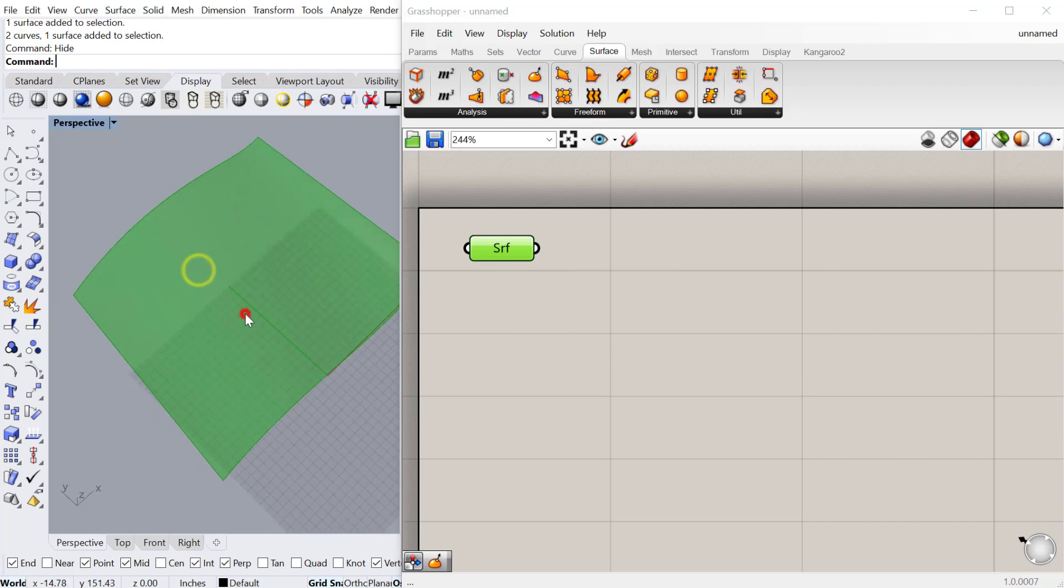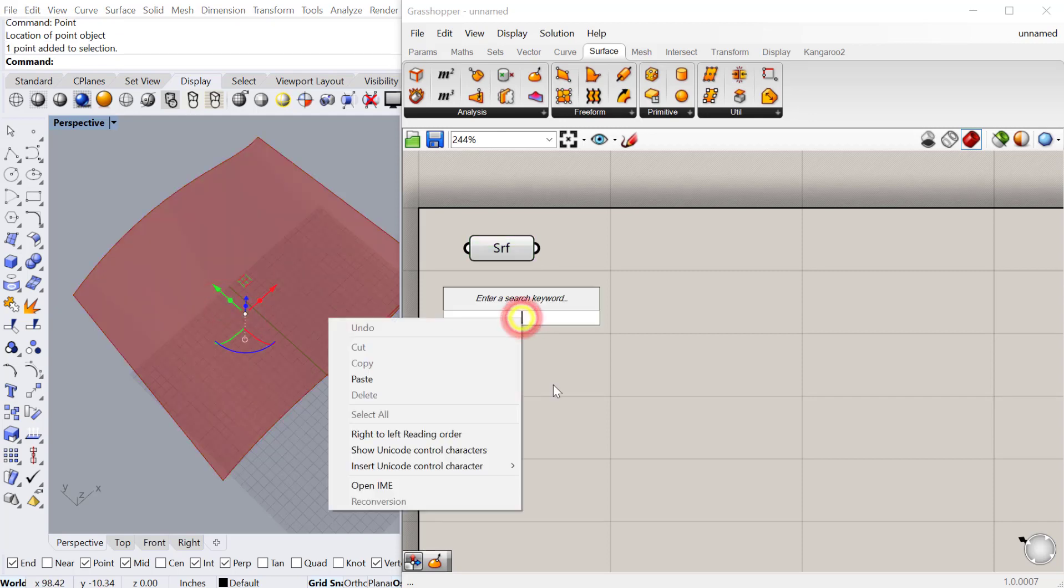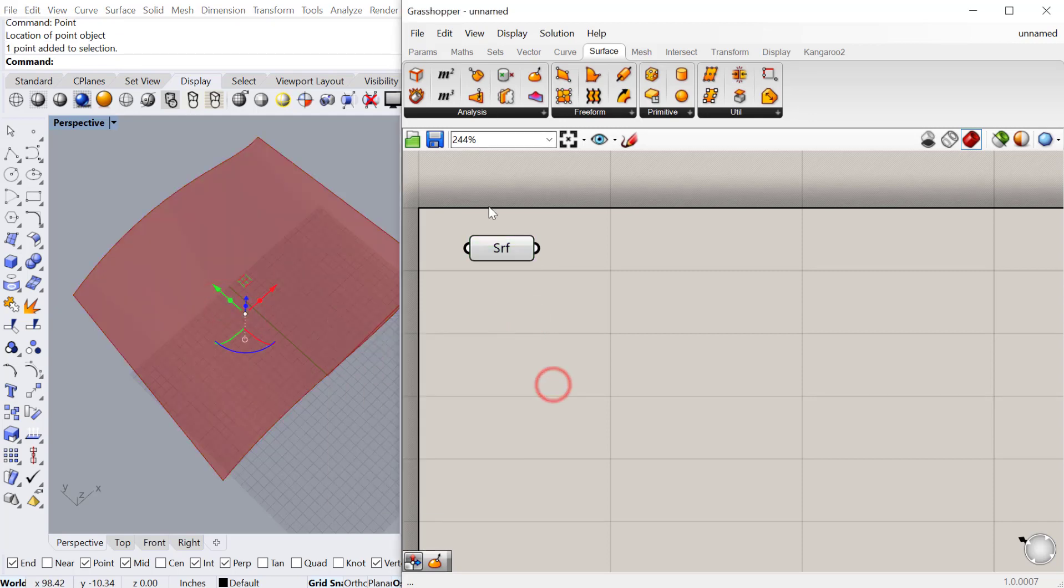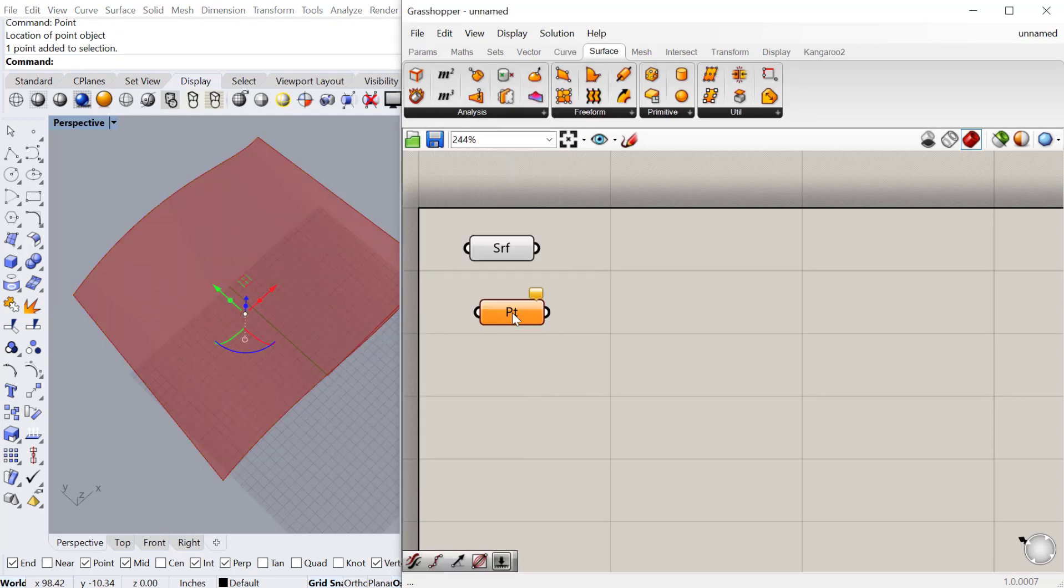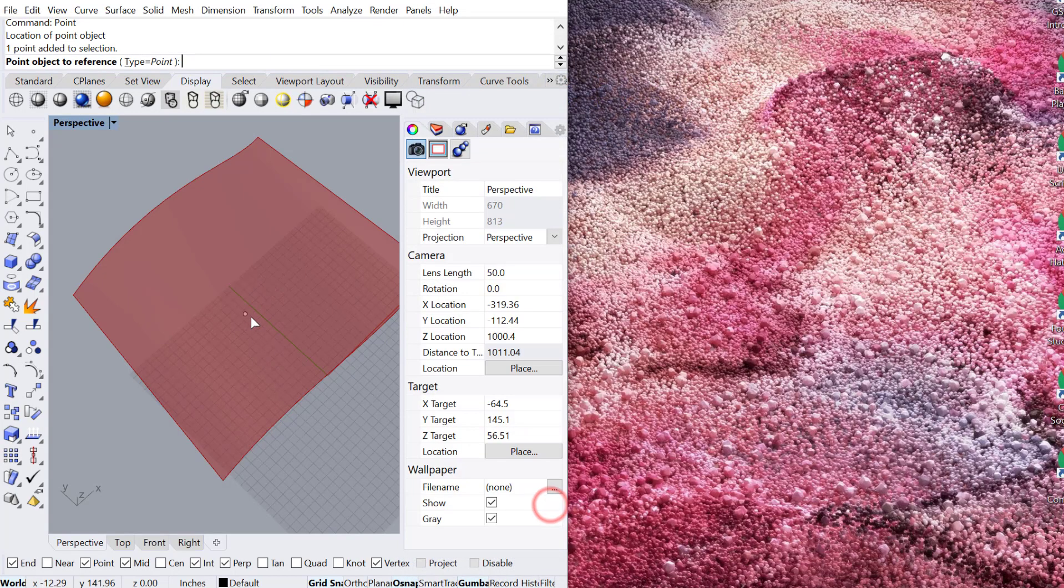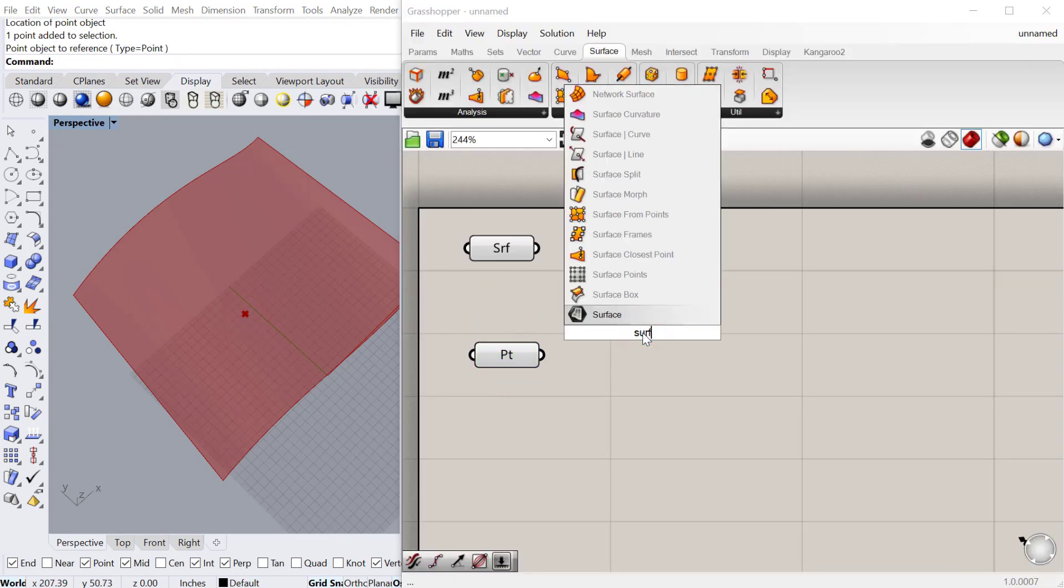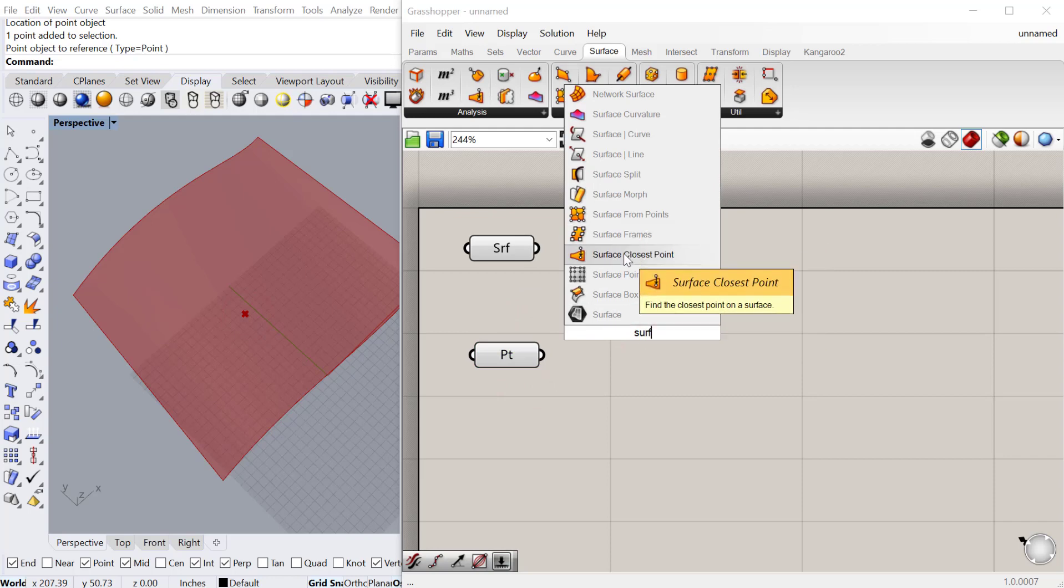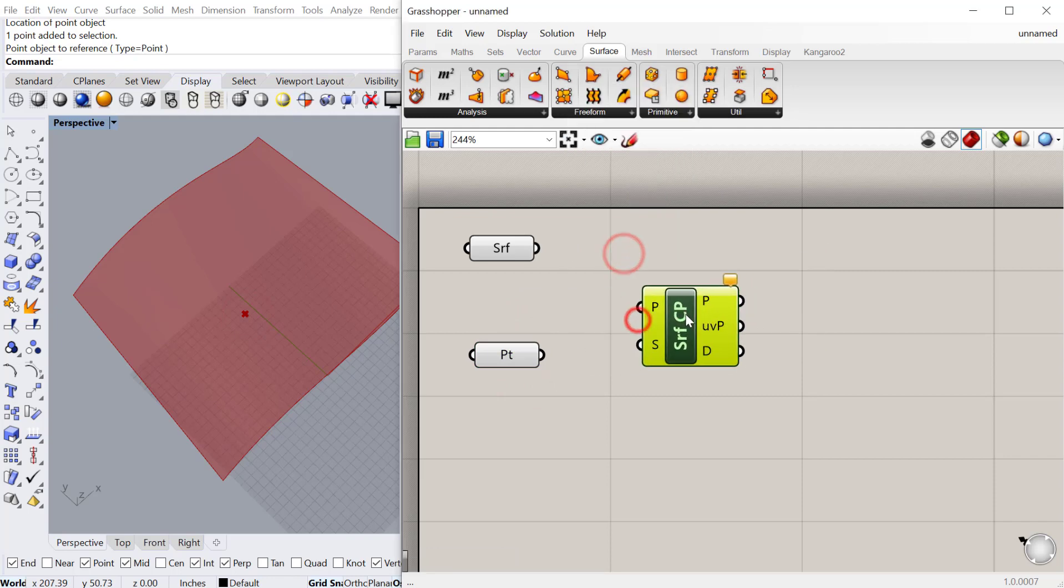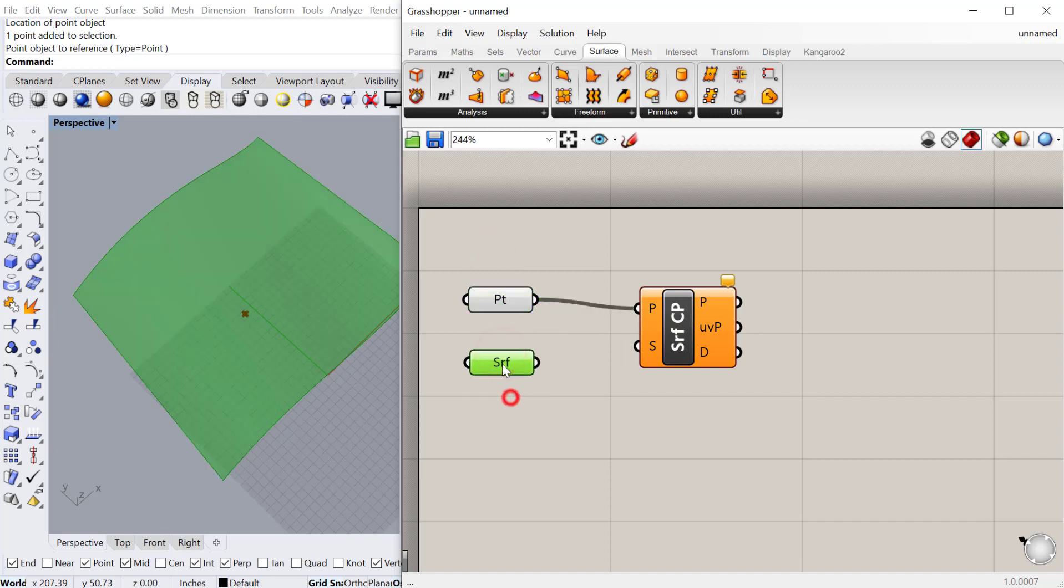And so the next thing we'll need is a point in Rhino, so I'll just make a quick point. And then I'll bring that point into a point component. Set one point. And now we're going to use the surface closest point component. And so for this one, we're going to start by plugging the point into the point input and the surface into surface endpoint.